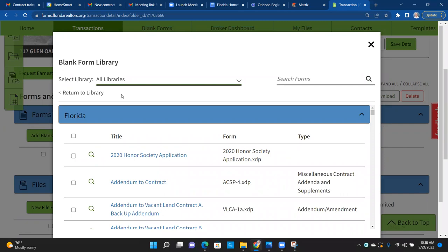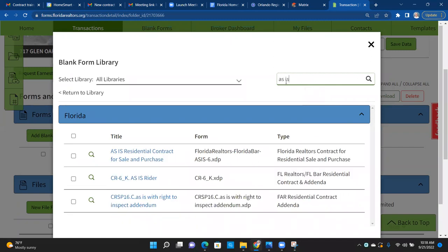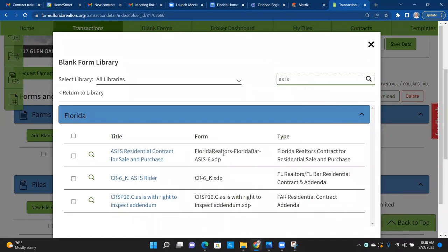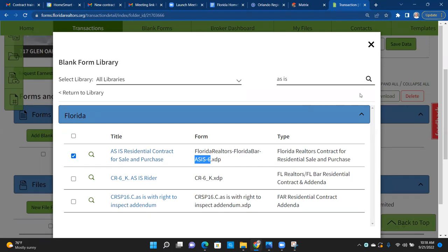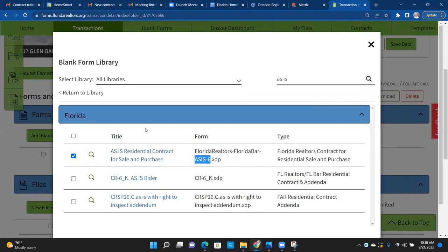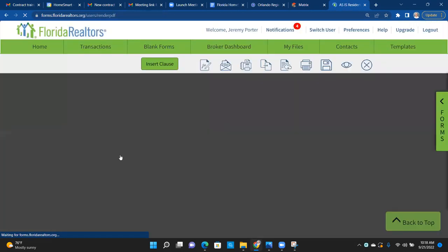What purchase contract are we going to use to write this up? Tom says as-is — correct, thank you Tom! We want to use the As-Is Residential contract, specifically the AS-IS-6. That's the one right there. We click on it and go in to modify it.